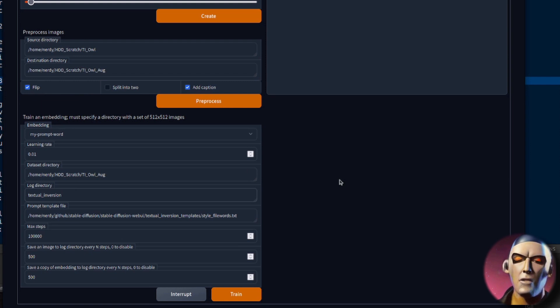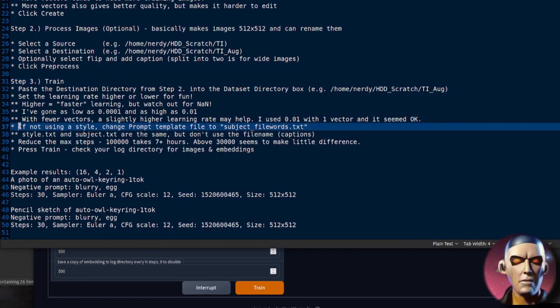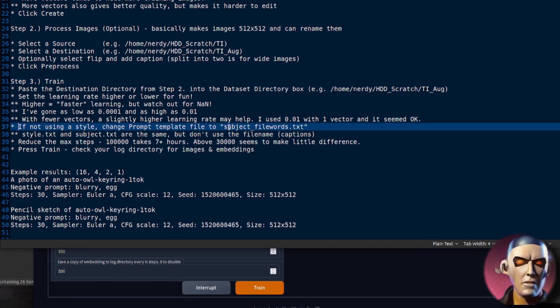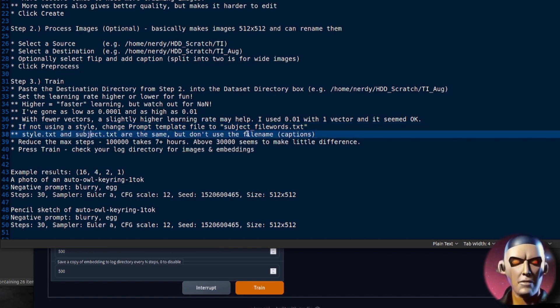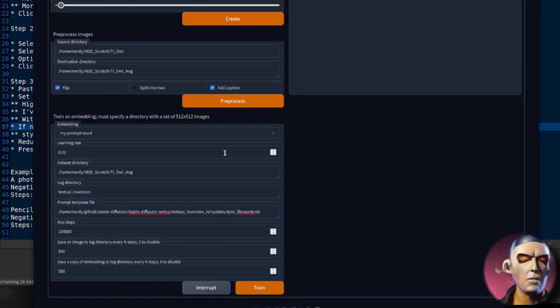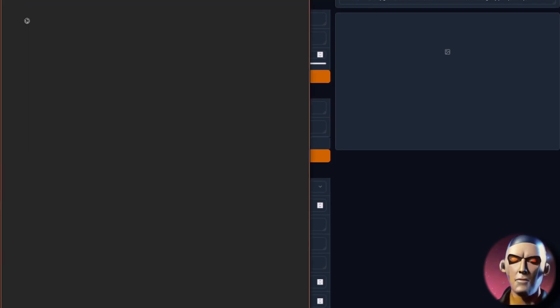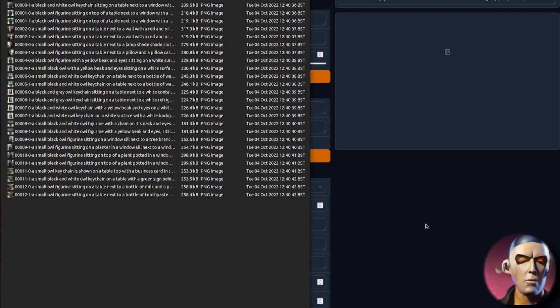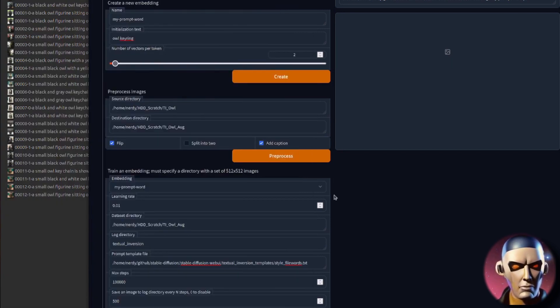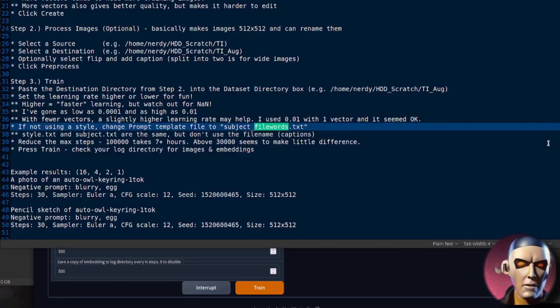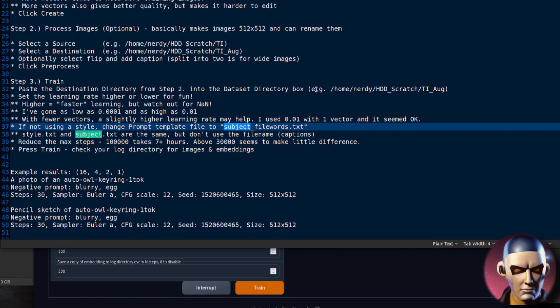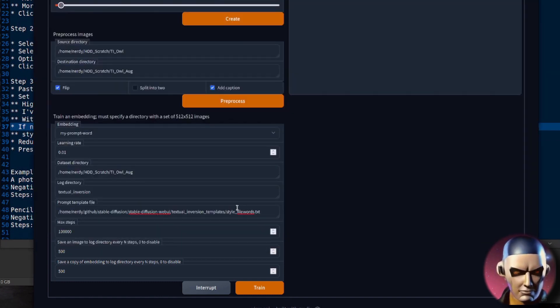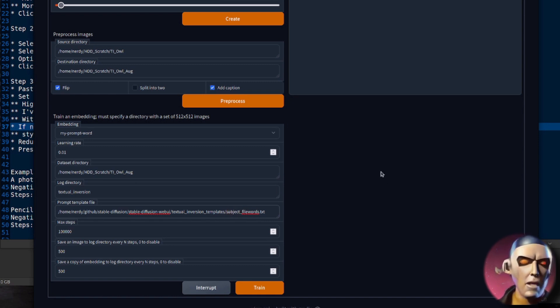Log directory, you can just keep that as default. Prompt template, now there's four options here: you've got subject file word, style file words, or just subject or style. Now the file word basically assumes that you have clicked the add caption option and all your files there have names, so that's what file words, it will use the words from that file. If you are training a style then you can just leave it as the default. If you're not training a style like I am, I'm training a subject, so you can change that style to be subject file words instead.